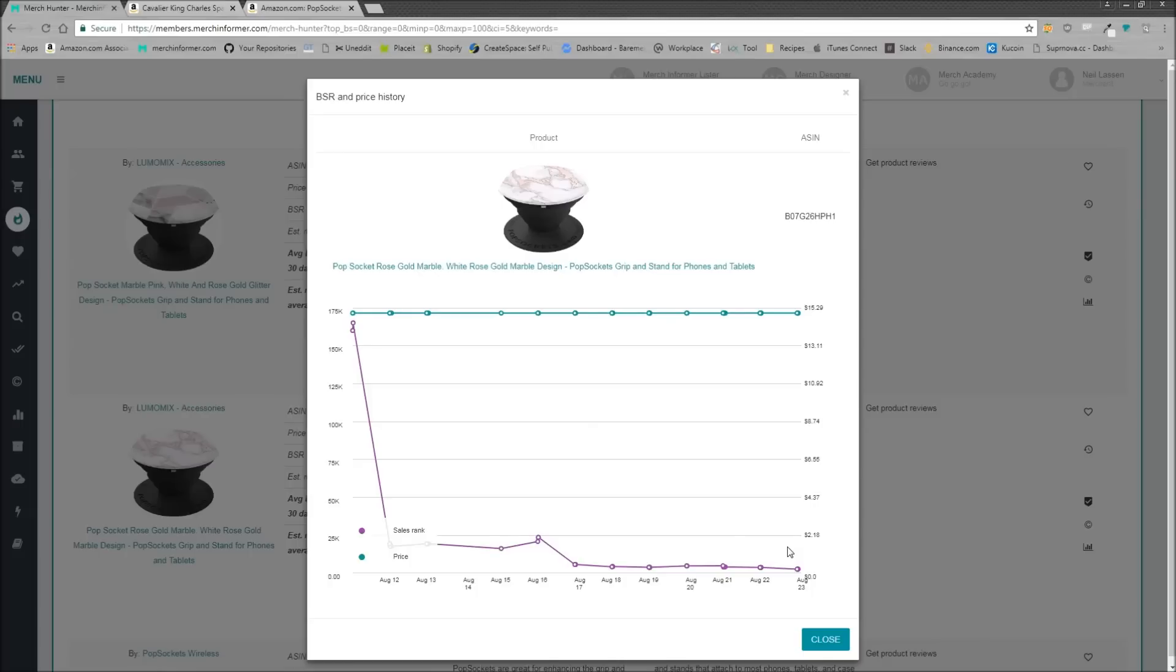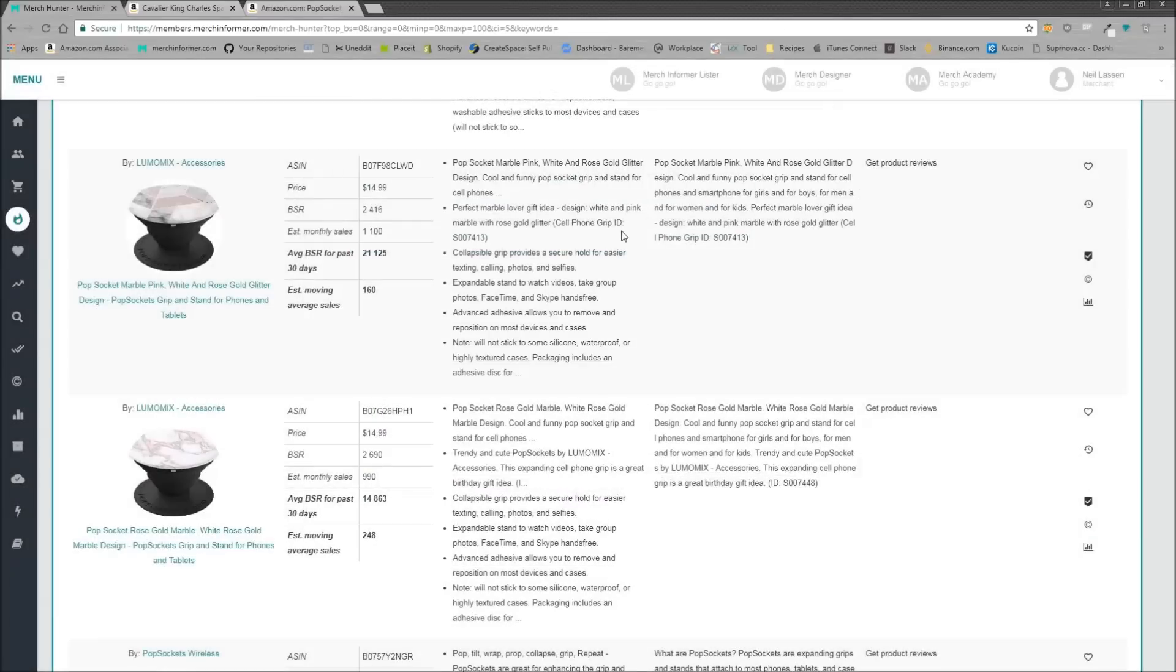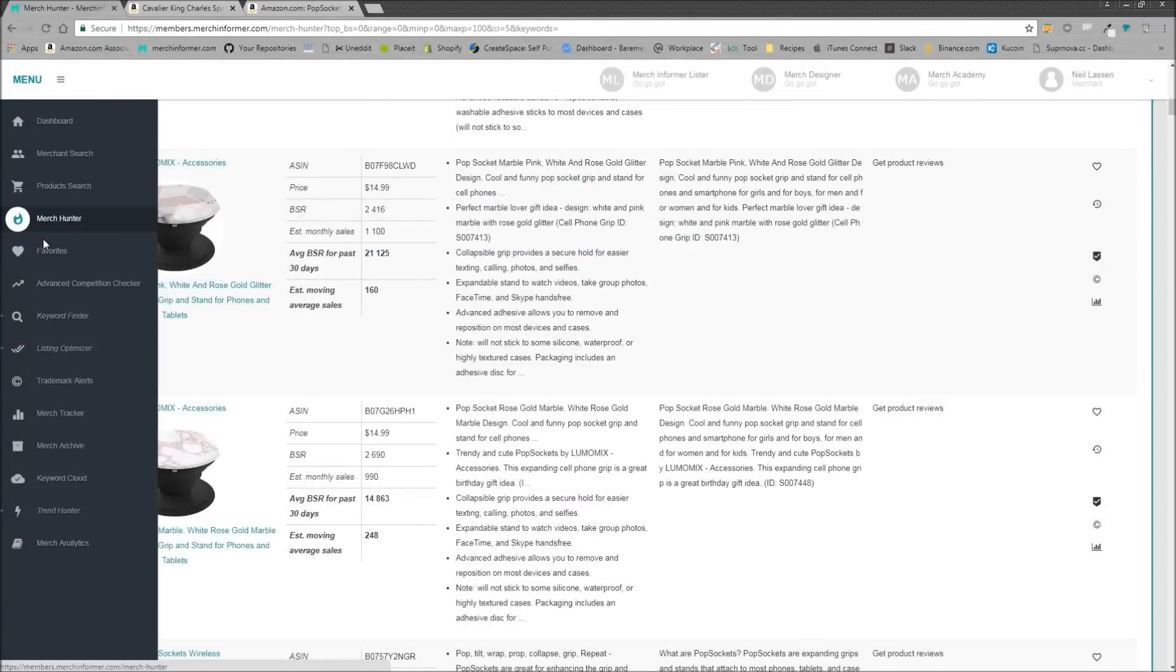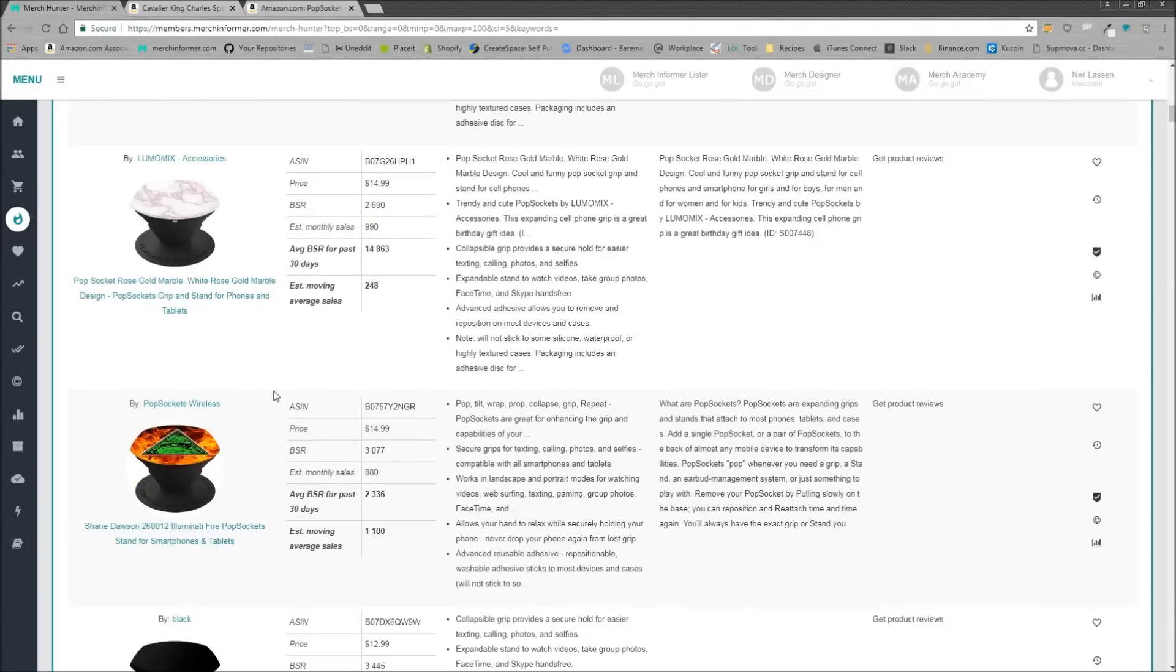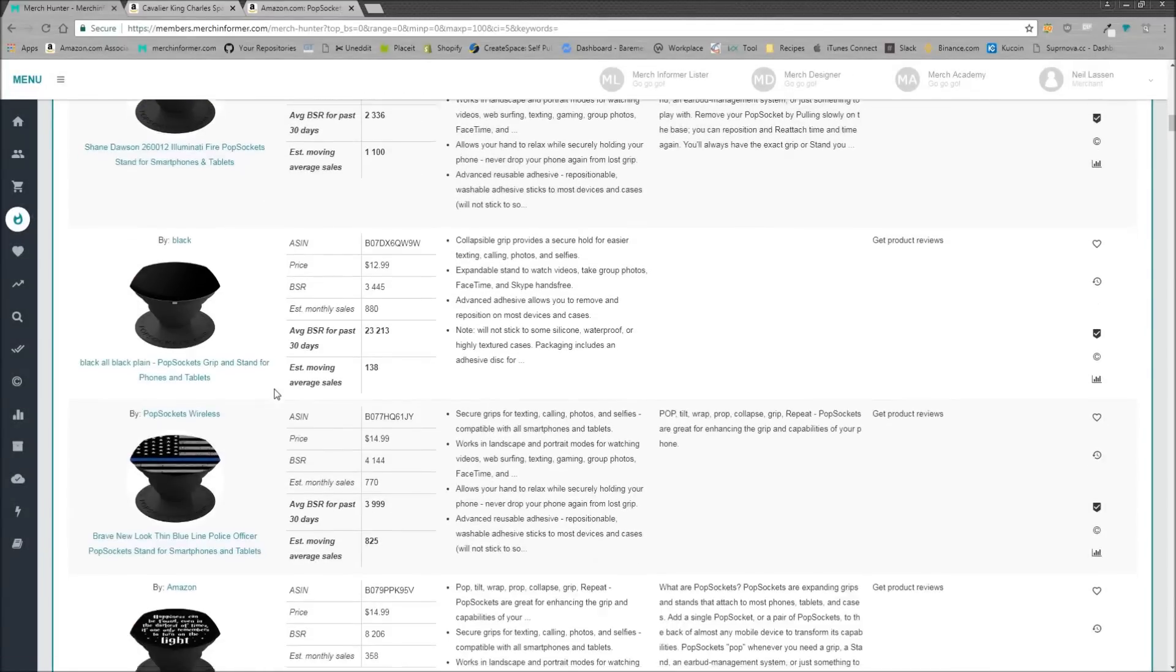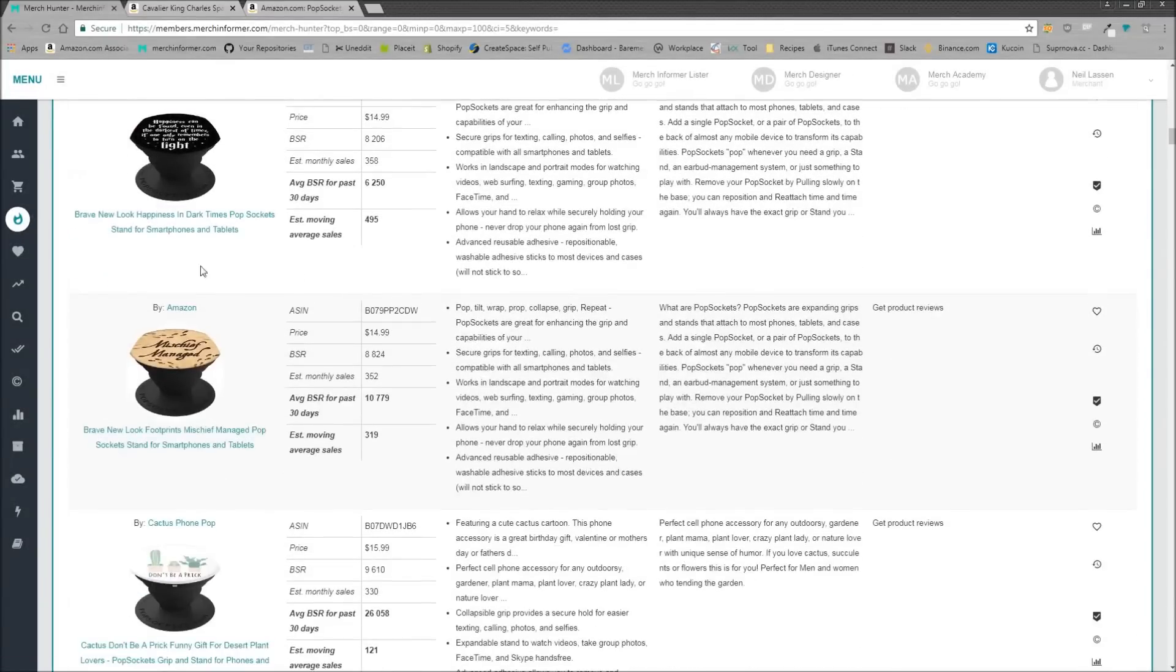So you don't need to go out there and copy this person, but you can say, hey, these marble designs, maybe you can go to a page of just granite countertops and get those types of designs onto a popsocket because people are trying to use popsockets as kind of a fashion accessory matching that with the color of their phone or their phone case. So using the Merch Hunter inside Merch Informer for popsockets, extremely helpful. These things sell like hotcakes.